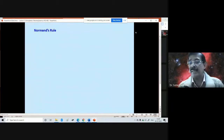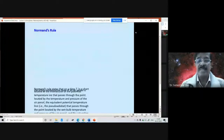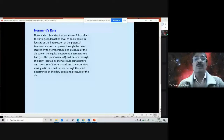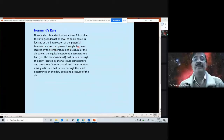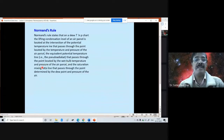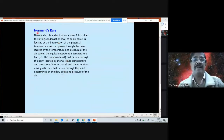We shall now quickly see Normand's rule. Normand's rule states that on a skew-T log-P chart, the lifting condensation level of an air parcel is located at the intersection of: the potential temperature line passing through the point given by the temperature and pressure of the parcel; the equivalent potential temperature line (pseudo-adiabat) passing through the point given by the wet bulb temperature and pressure; and the saturation mixing ratio line passing through the dew point and pressure of the air.